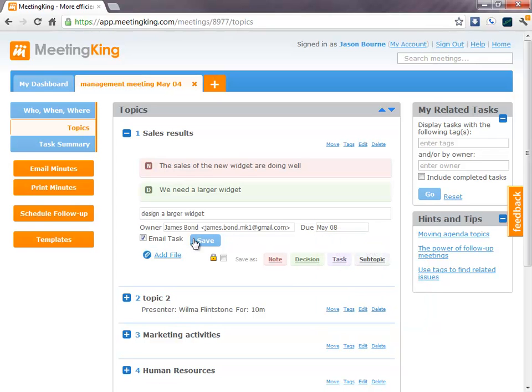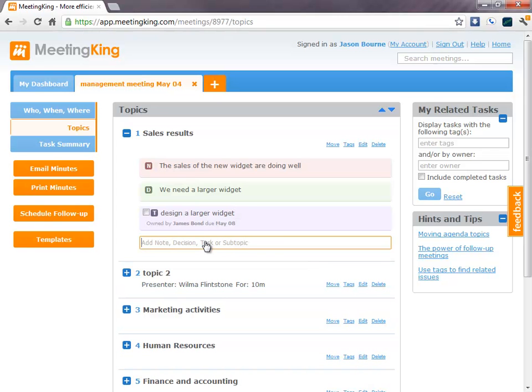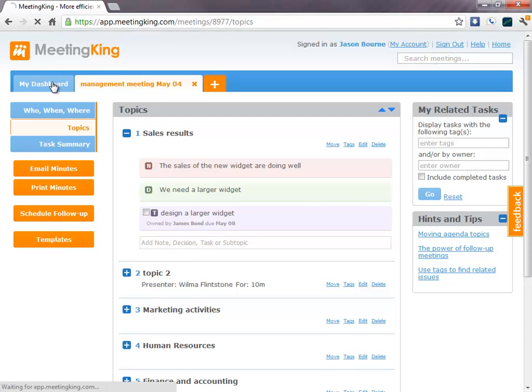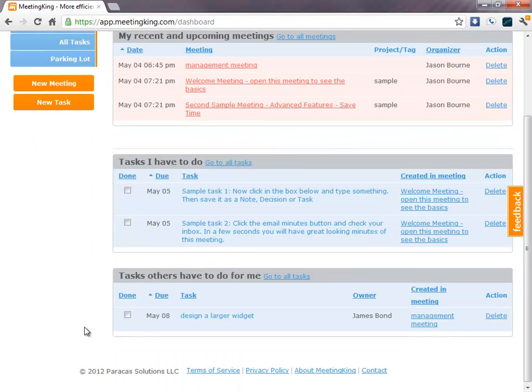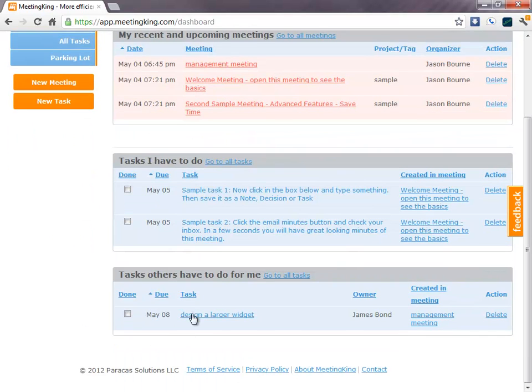So, when I click the save button, what it does is email the task to James. It will add the task to James's dashboard as a task that he has to do. And it will add the task to my dashboard as a task that someone else has to do for me.